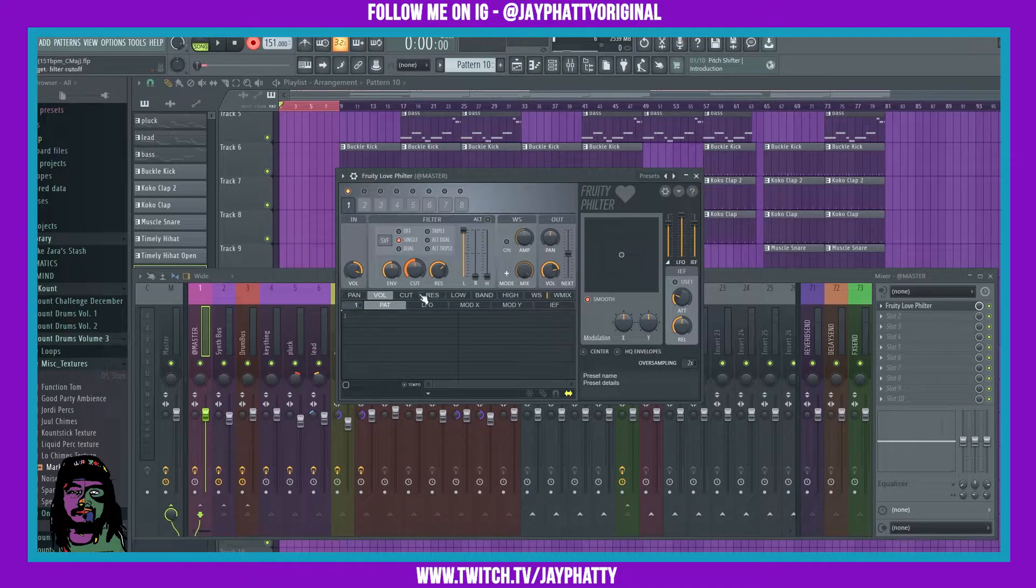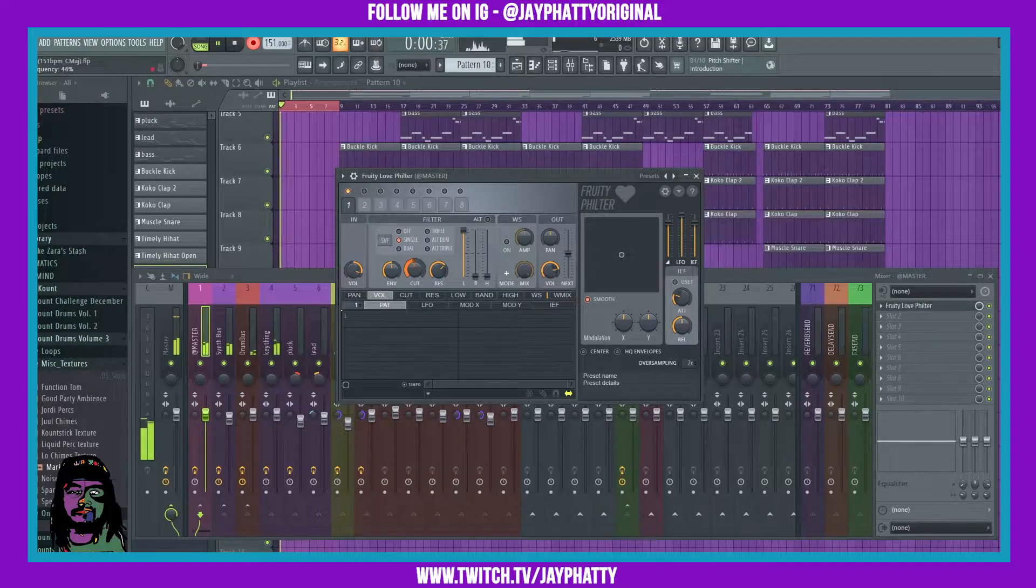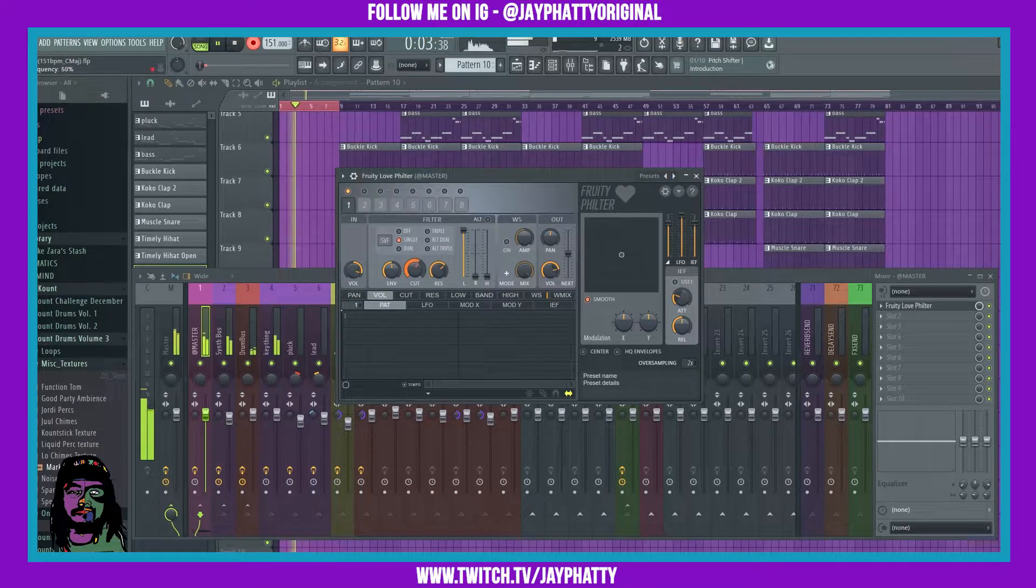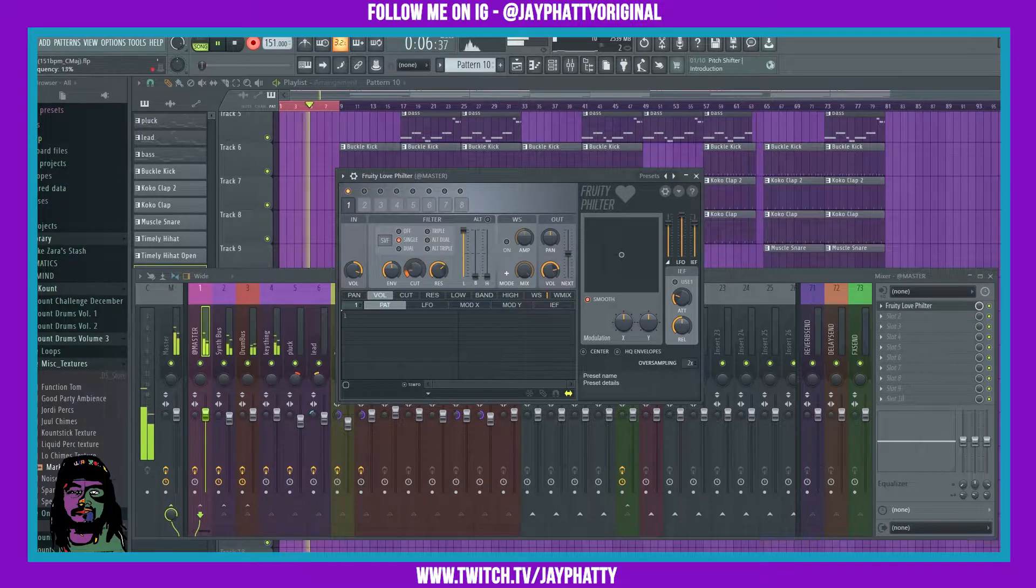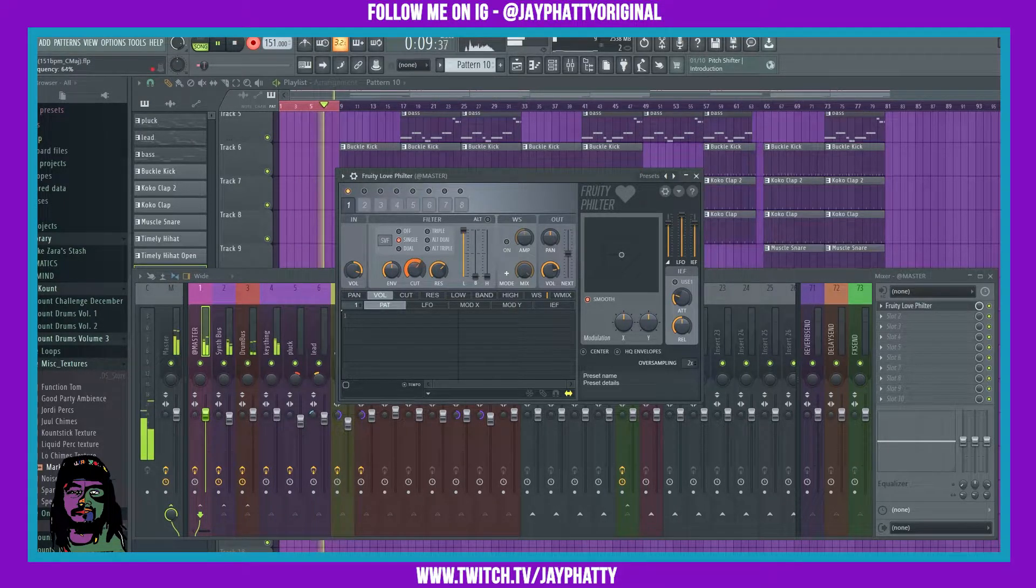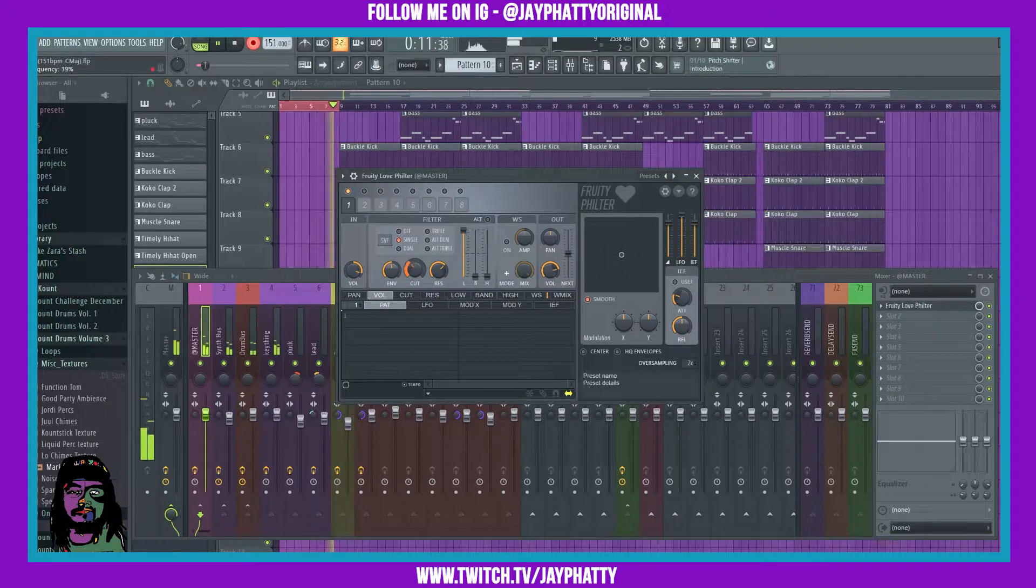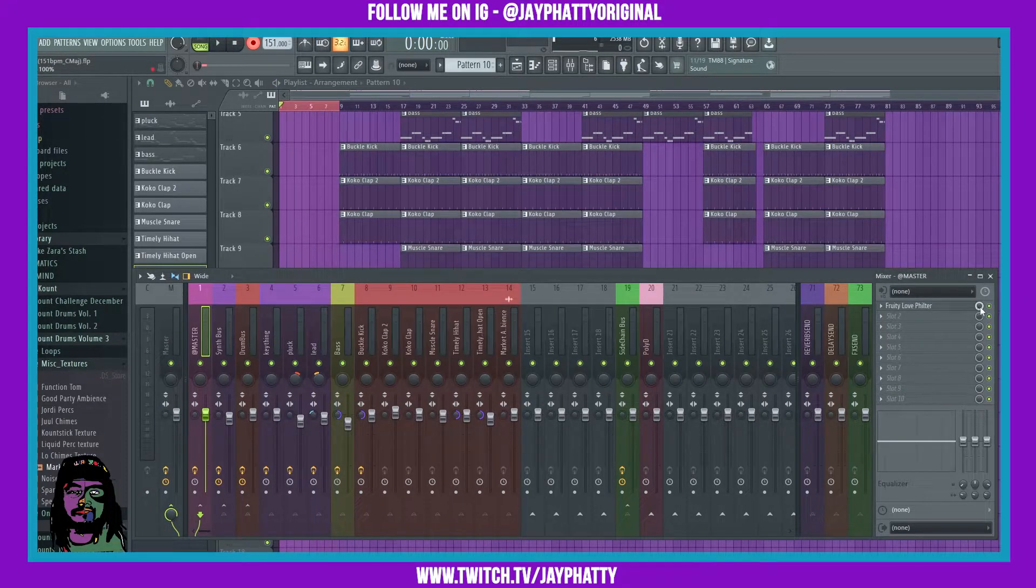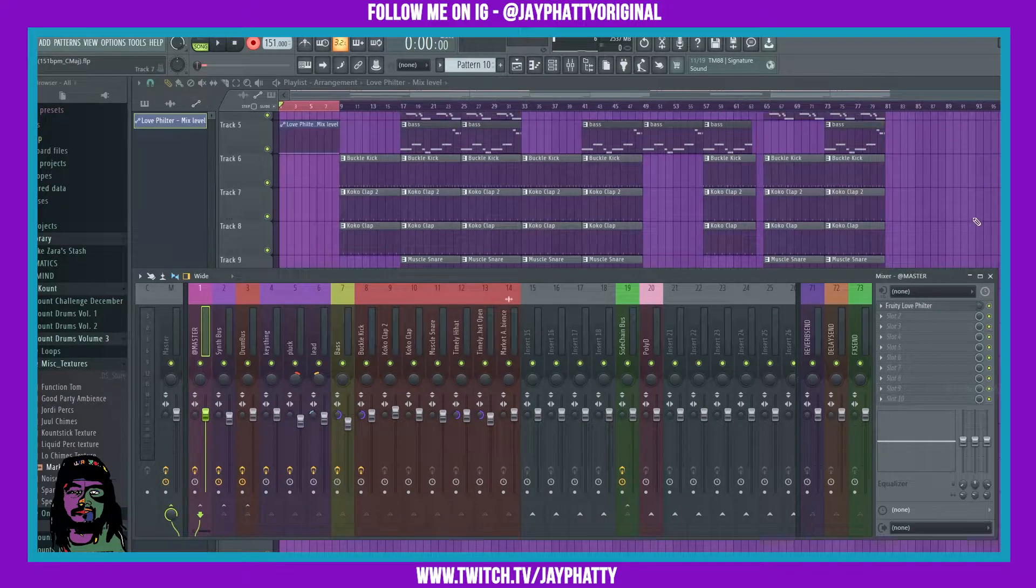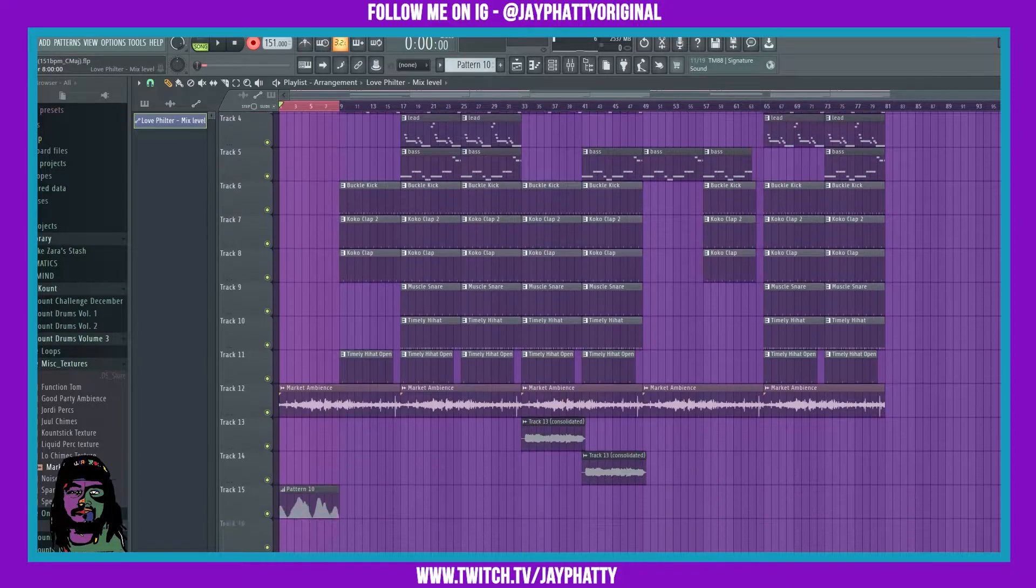Now let's go to this mix knob on the filter, bring it down, right click and create an automation clip. It's gonna create an automation clip that's the same size as all this.